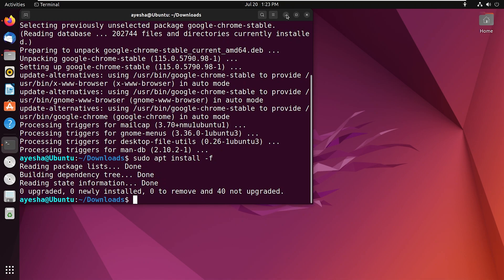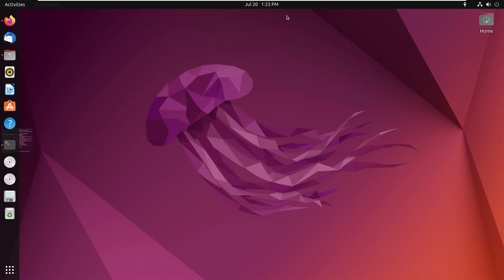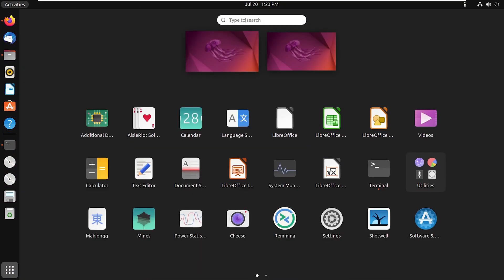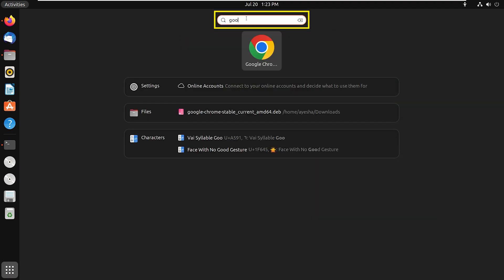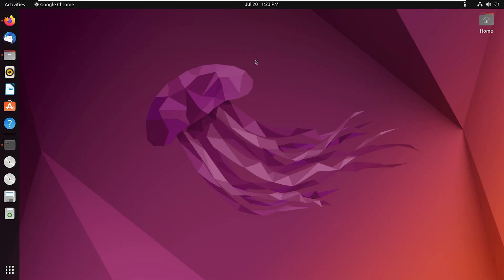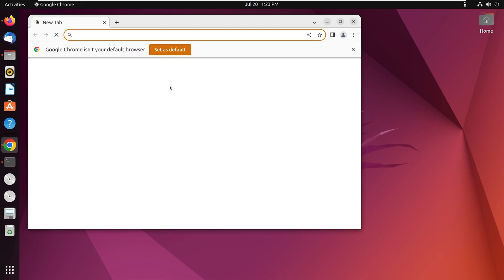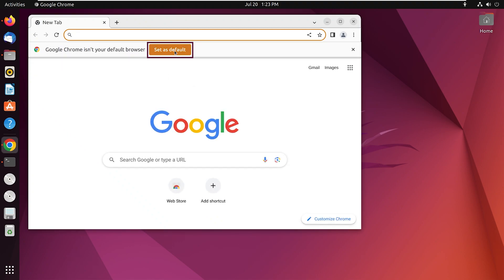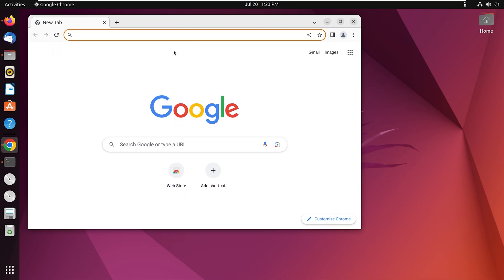Once you are done with installing, minimize the terminal and search for Google Chrome in the menu. Click on Google Chrome. You can also set Google Chrome as your default browser. Set it as default and start browsing. That's all. Thank you for watching. Have a good day.